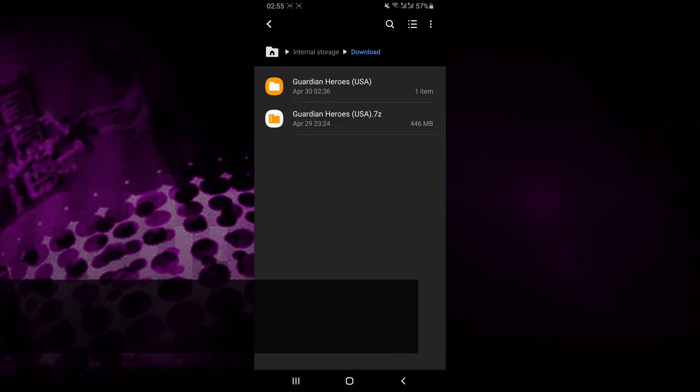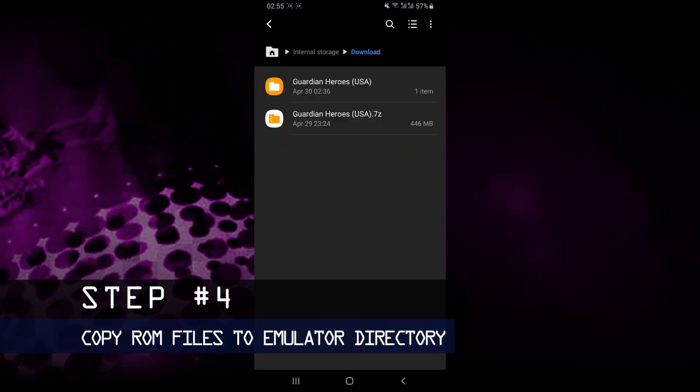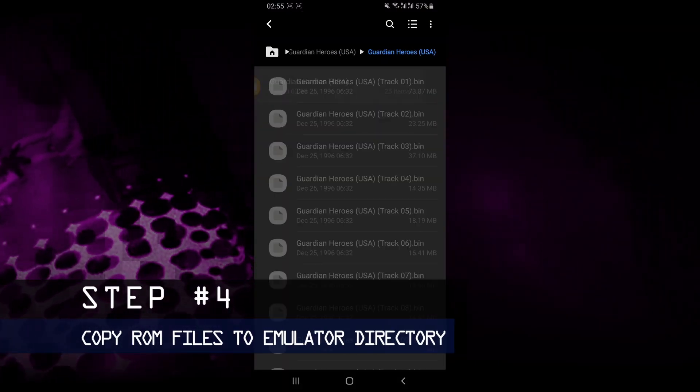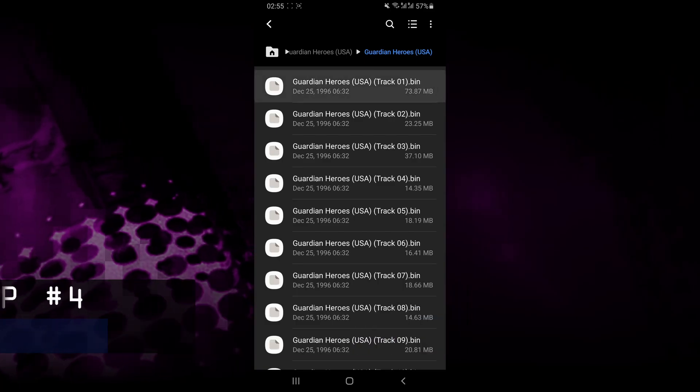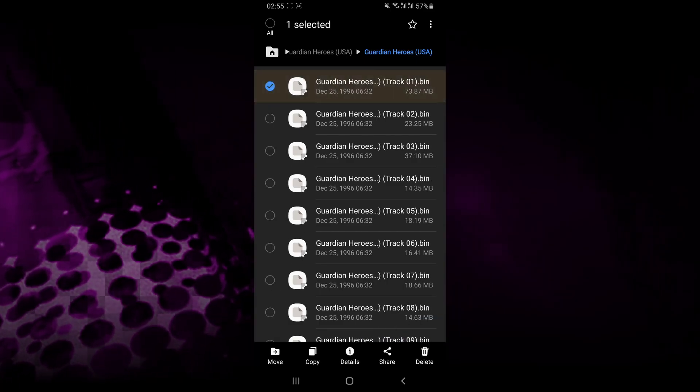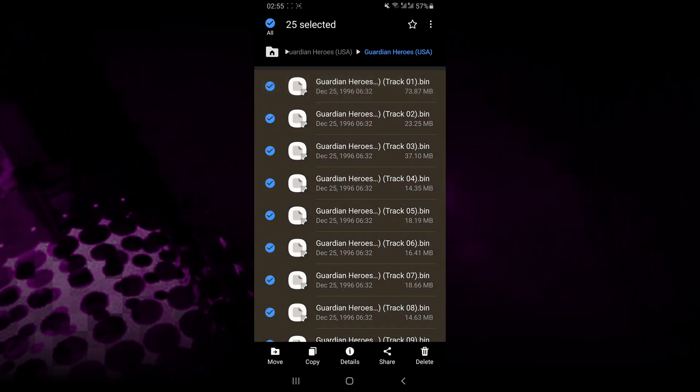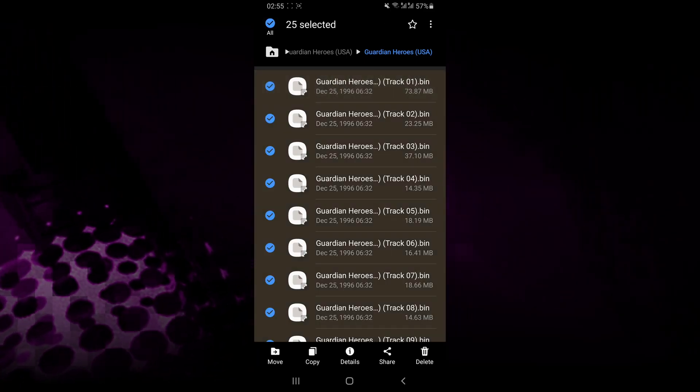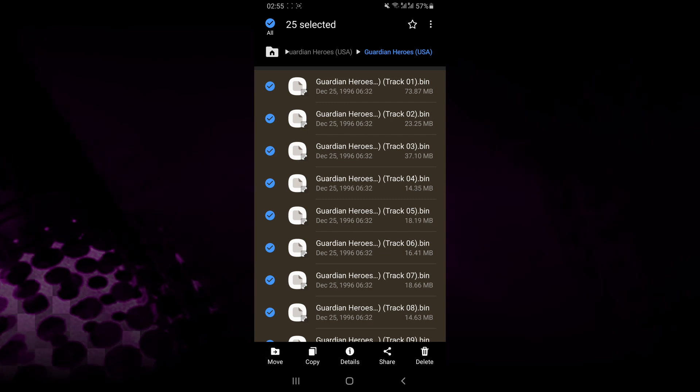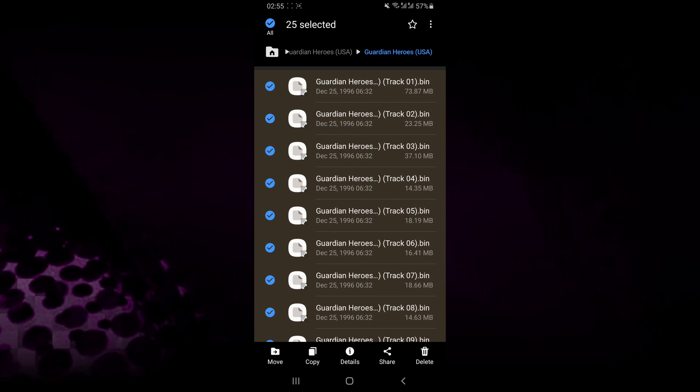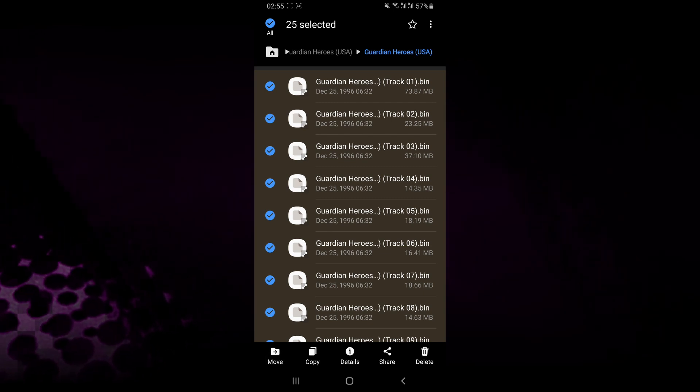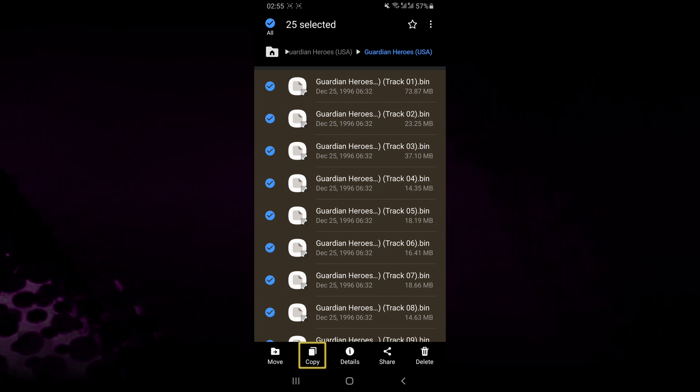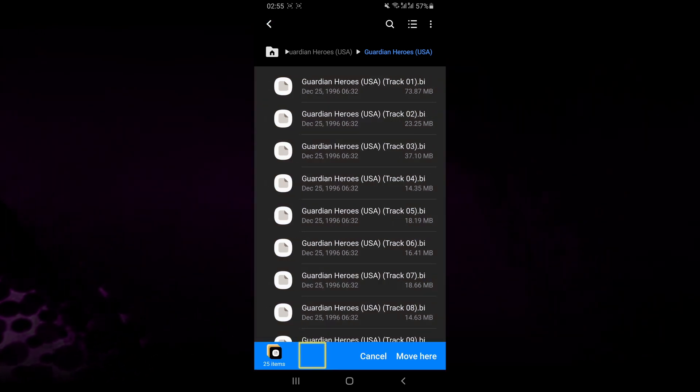Now the next step for us is to copy all of the ROM files which we had downloaded and we want to move them to a directory which the emulator created on our phone. So you want to select all of these files and then you want to select copy.